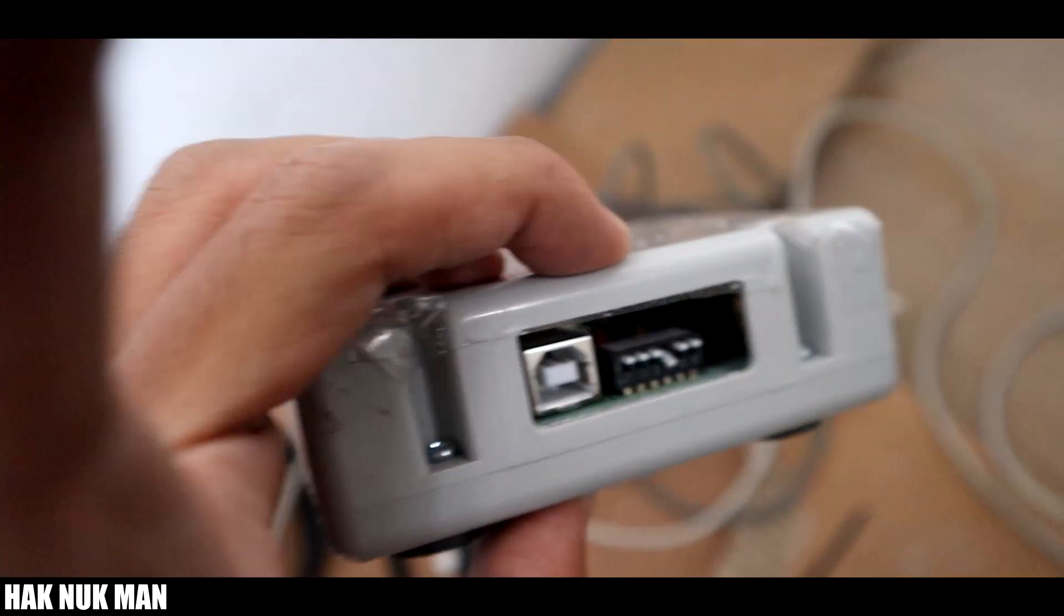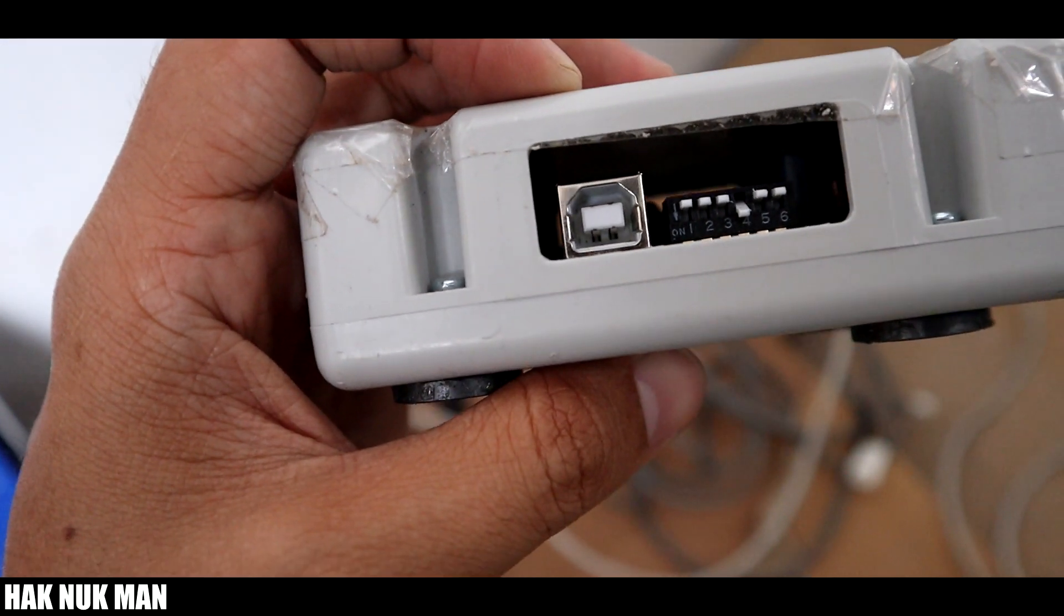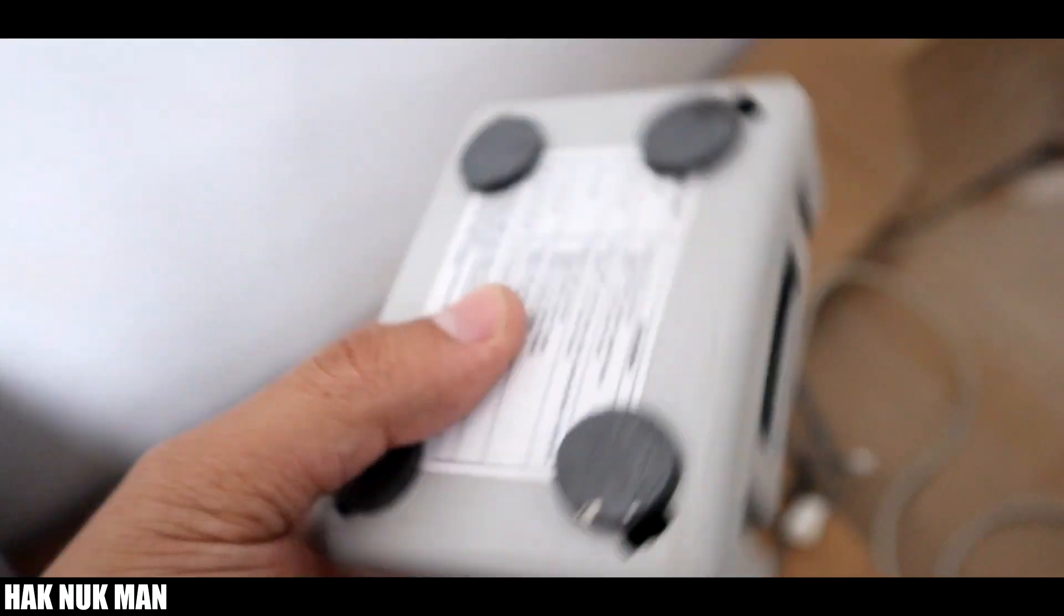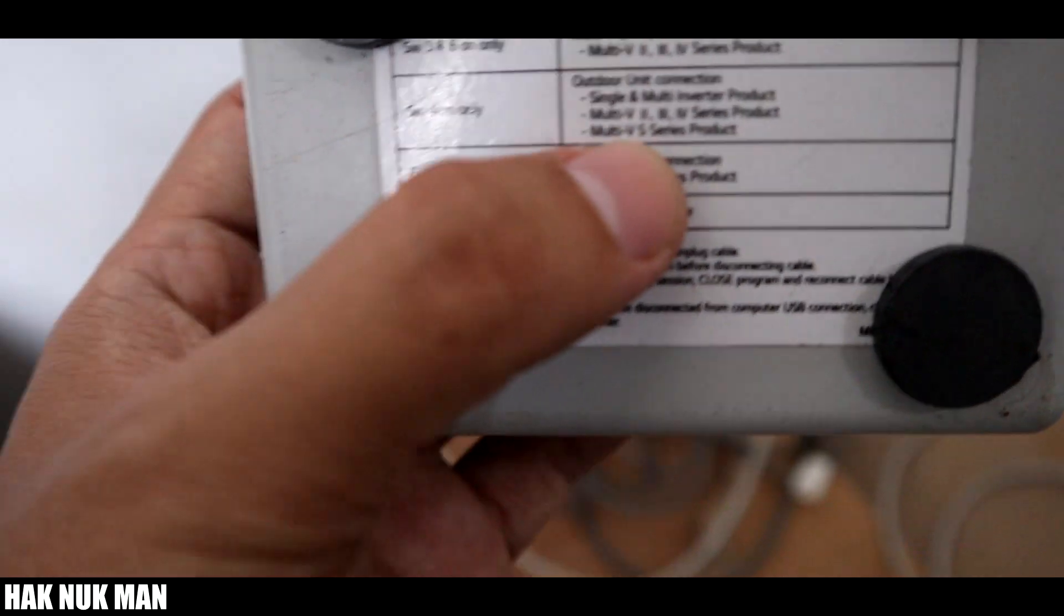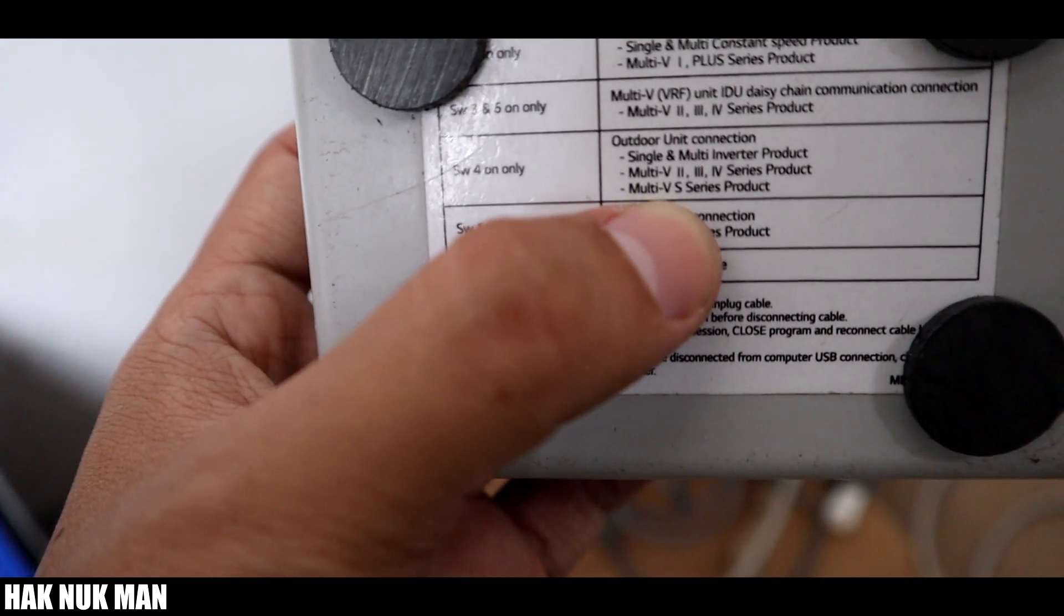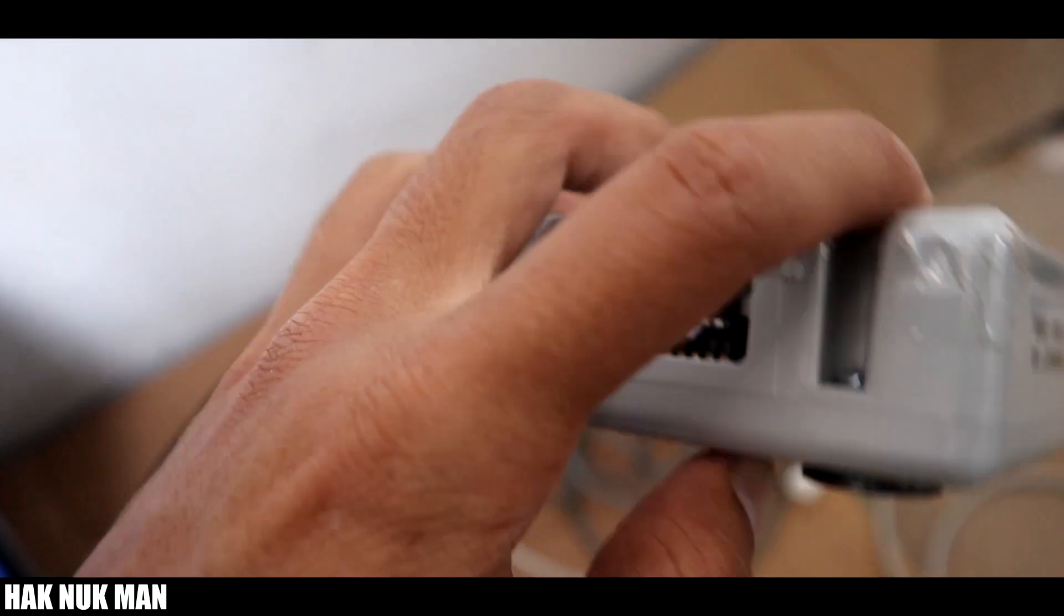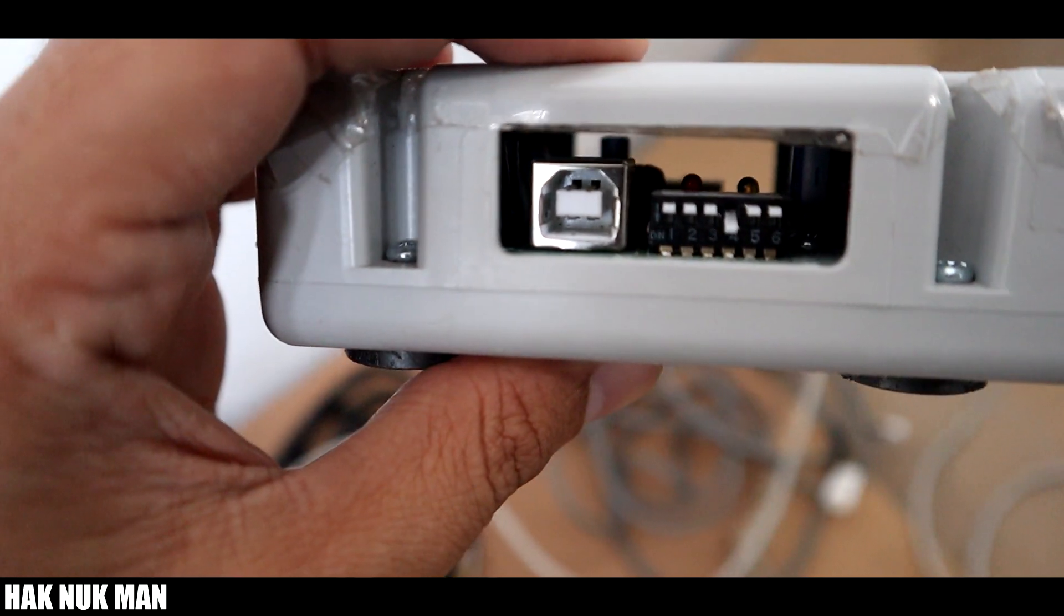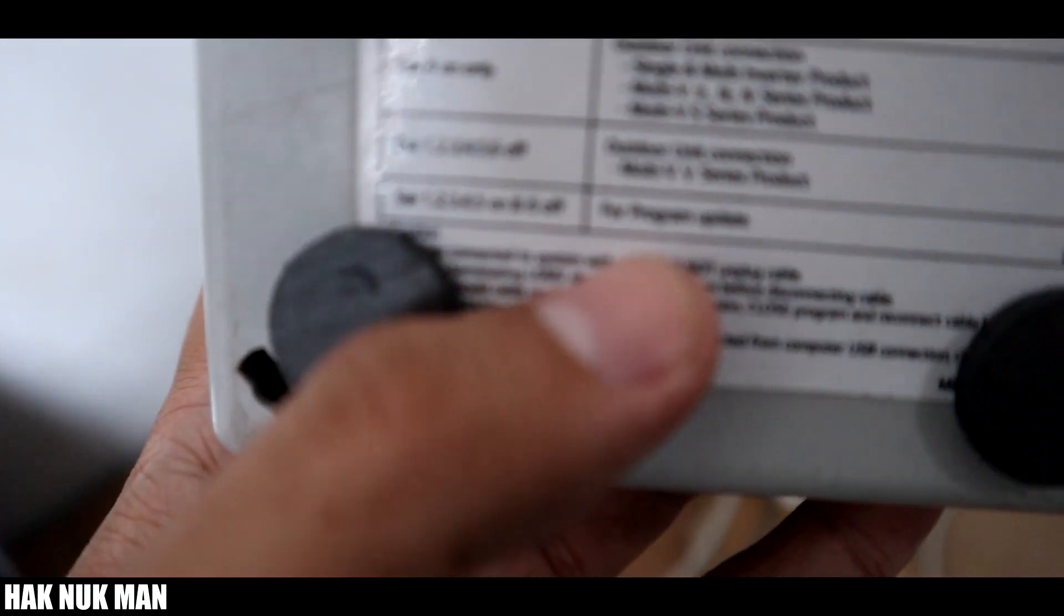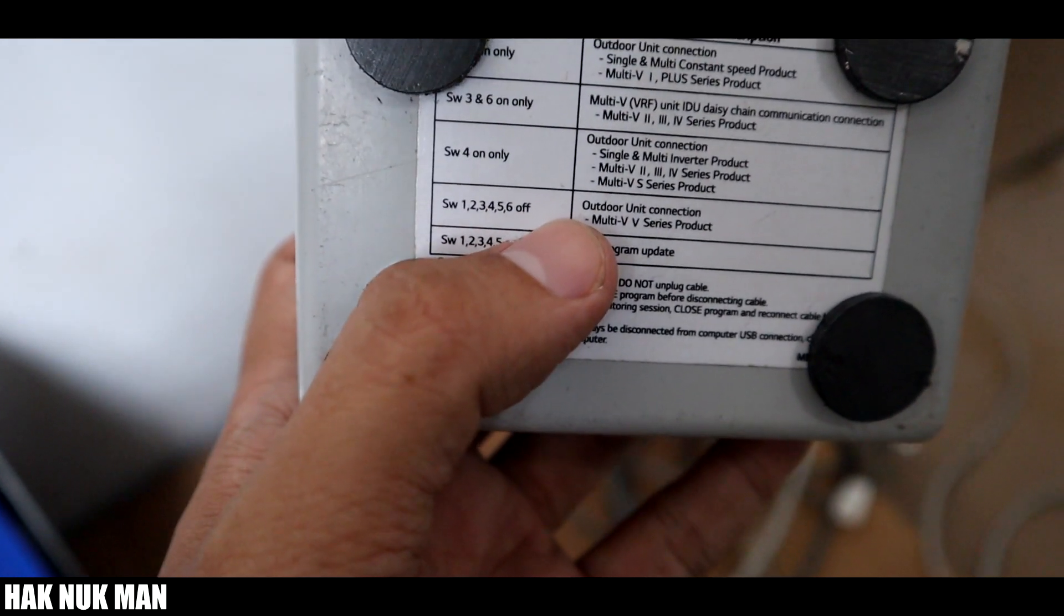Set up the switch following your CDU model. For example, now we try to use with Multi-V. So switch number four has to be turned on - you can see switch number four is turned on. And then if you want to use with the Multi-V5, all the switches have to be off.